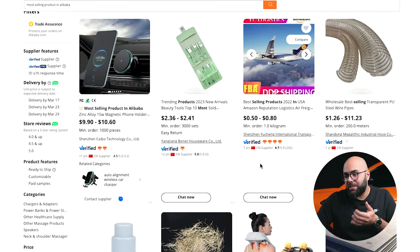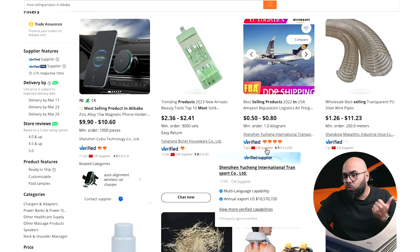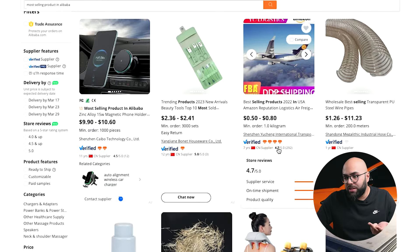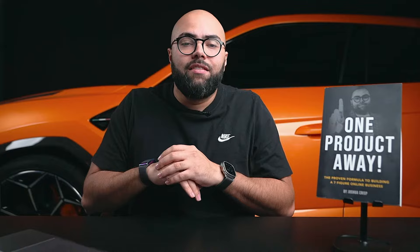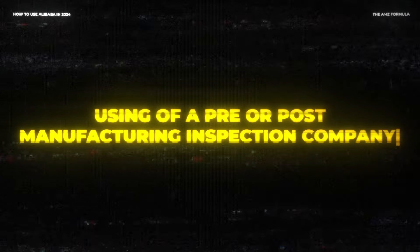On these listings you can see how long they've been in business, where they're located, how many reviews they have, and what the review ratio score is. You can also see the company name and research it to verify they're legitimate. Going through trade assurance on your first order gives you an additional layer of support. If you also want to use an outside inspection company coupled with Alibaba's protective measures, that will really cross your T's and dot your I's — and we cover using pre- or post-manufacturing inspection companies in other videos.